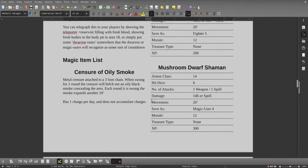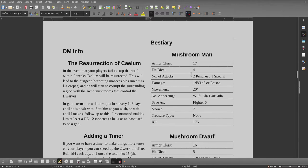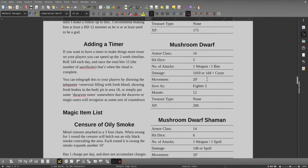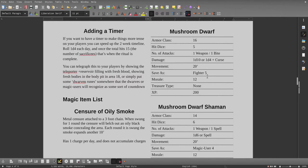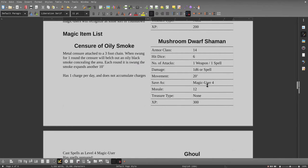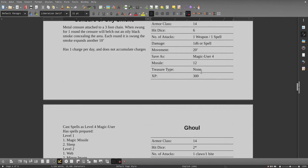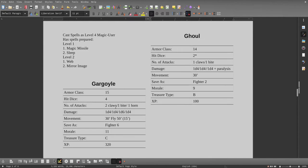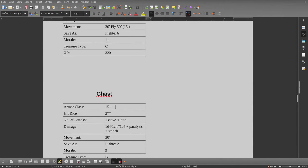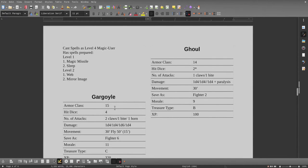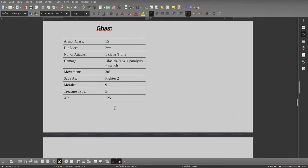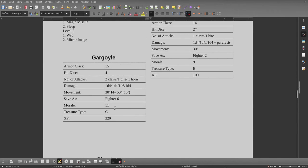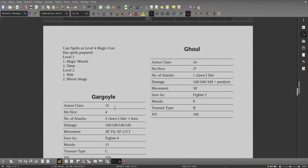We got a bestiary here. We got the mushroom men, which I've talked about in a Castle Blackfalcon video, and we have some mushroom-infected dwarves including a shaman. This guy is pretty badass - he casts spells as a level 4 magic user. Then we have some basic enemies: gargoyles, ghasts, and ghouls. I included them here just because you don't have to open your Basic Fantasy book to reference them.